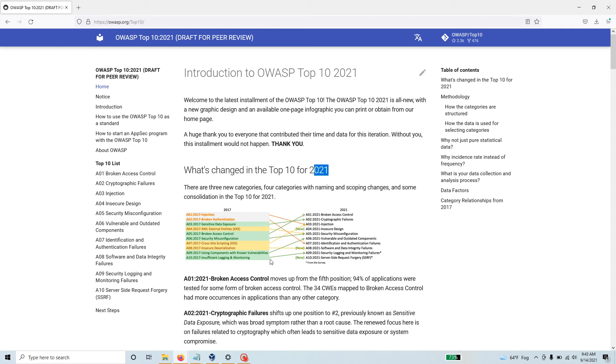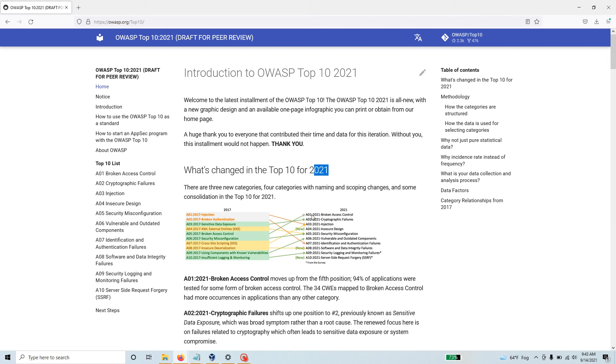If you look at it from this to this, there's quite a bit of changes. They have added three new types of attacks or vulnerabilities that are brand new. Broken access control and security misconfiguration have moved to the very top, and they grouped them together.